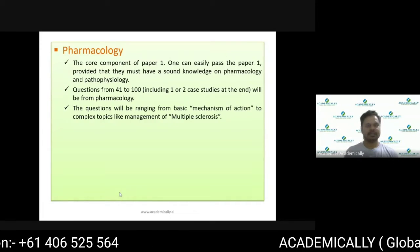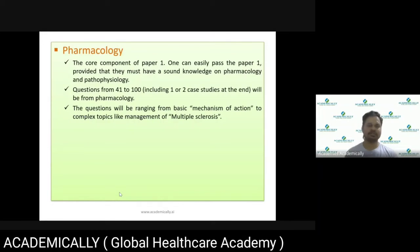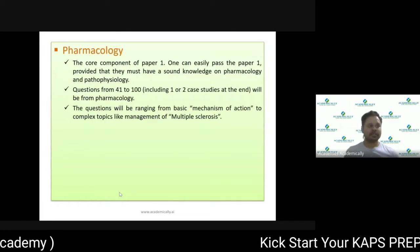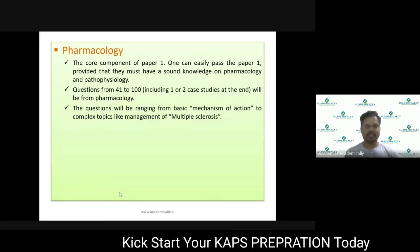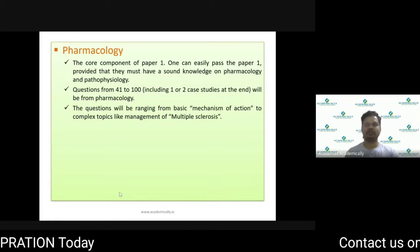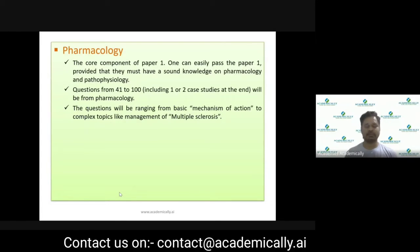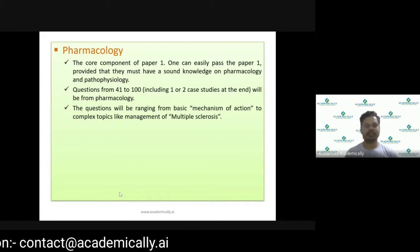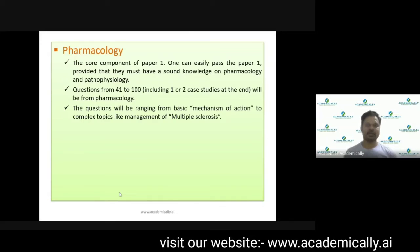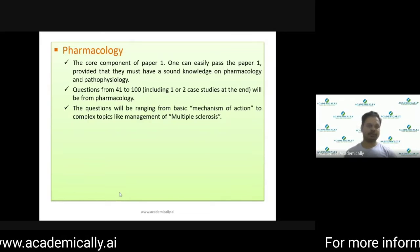The third and most important part of Paper 1 is pharmacology. More than 50% of the questions in Paper 1 will be covered from pharmacology. On screen, the first questions will be chemistry, then physiology and pathophysiology, and after that the pharmacology questions will follow.